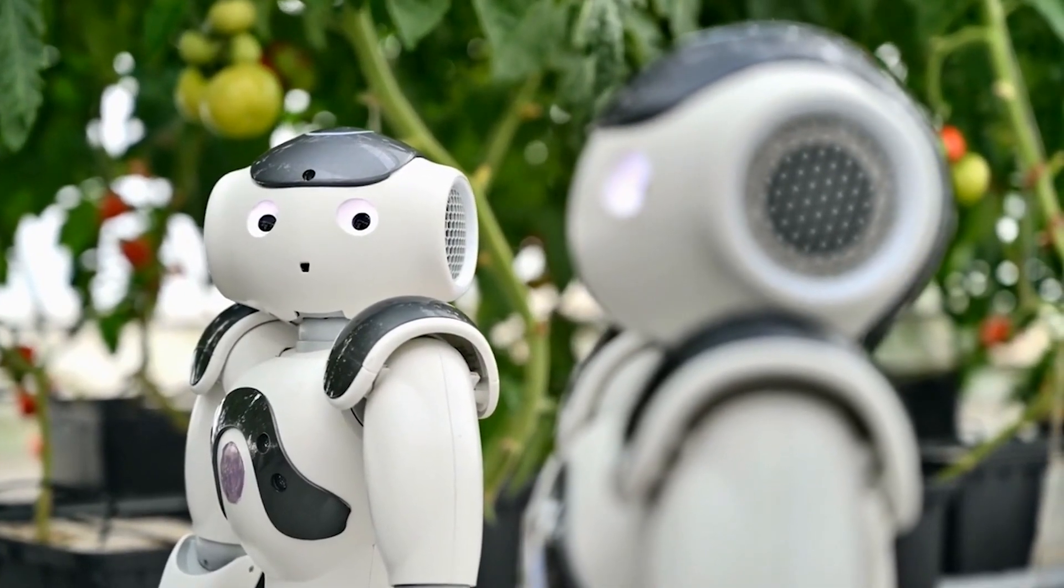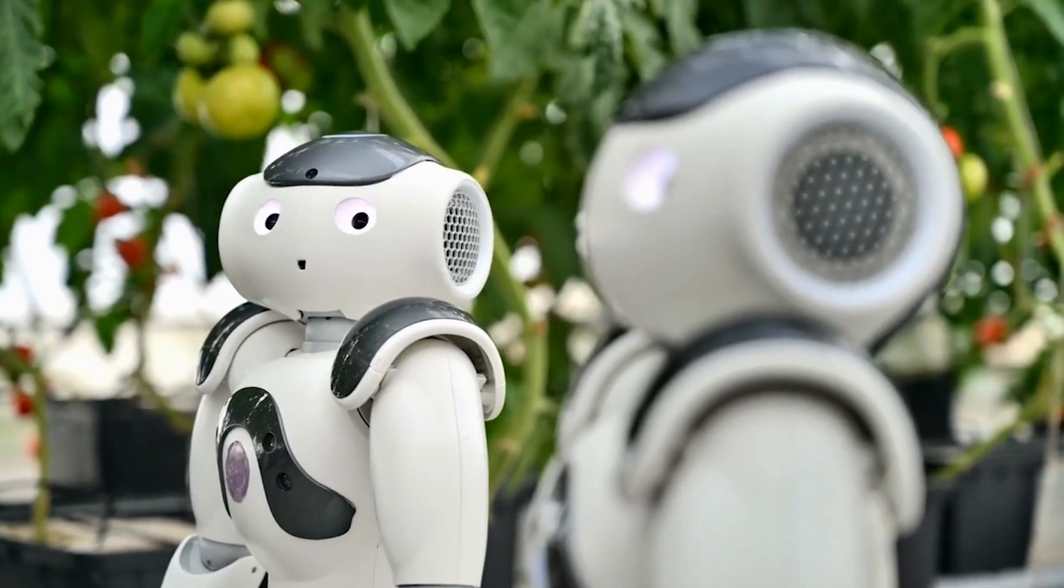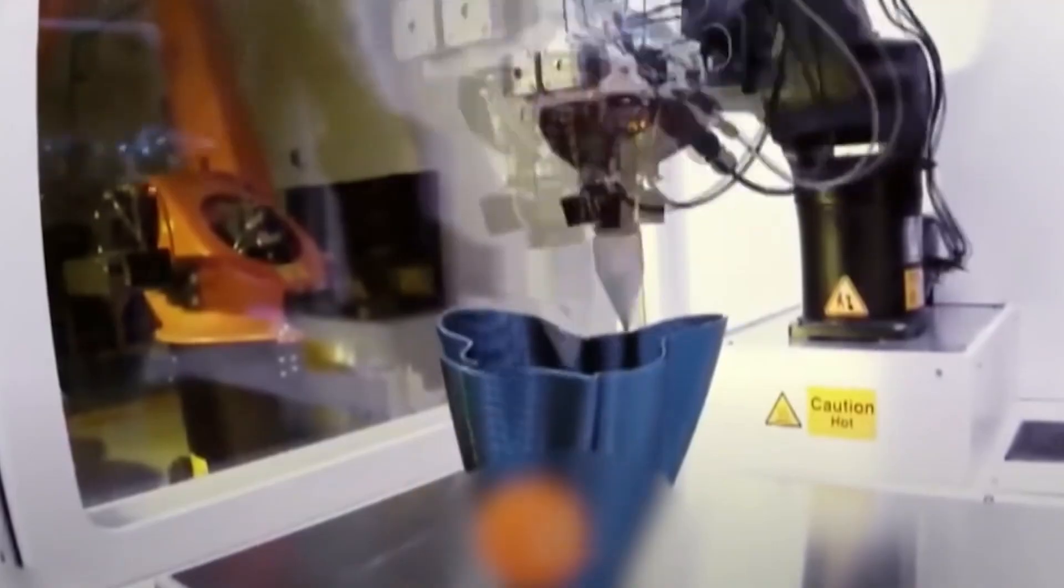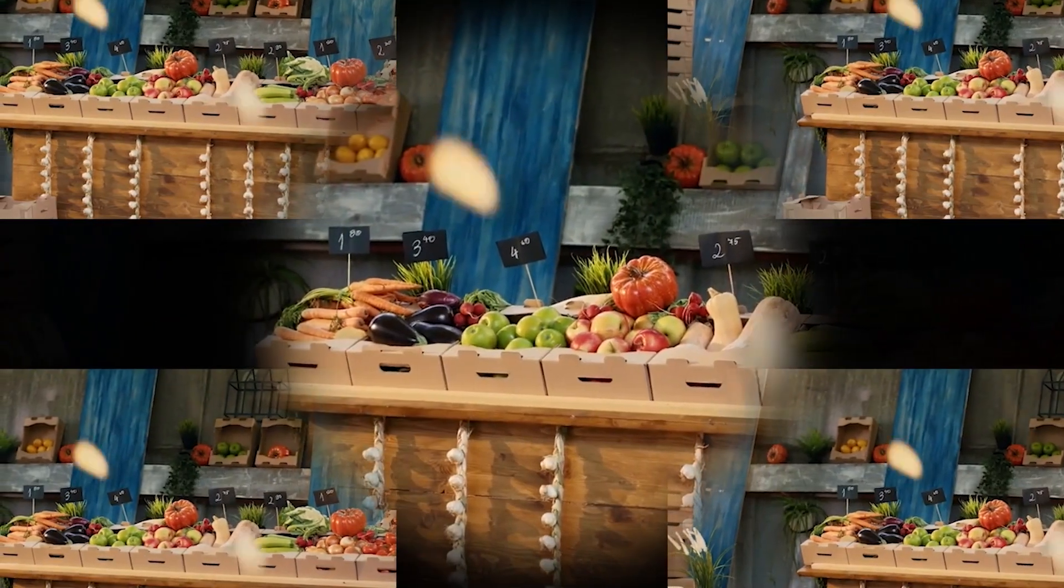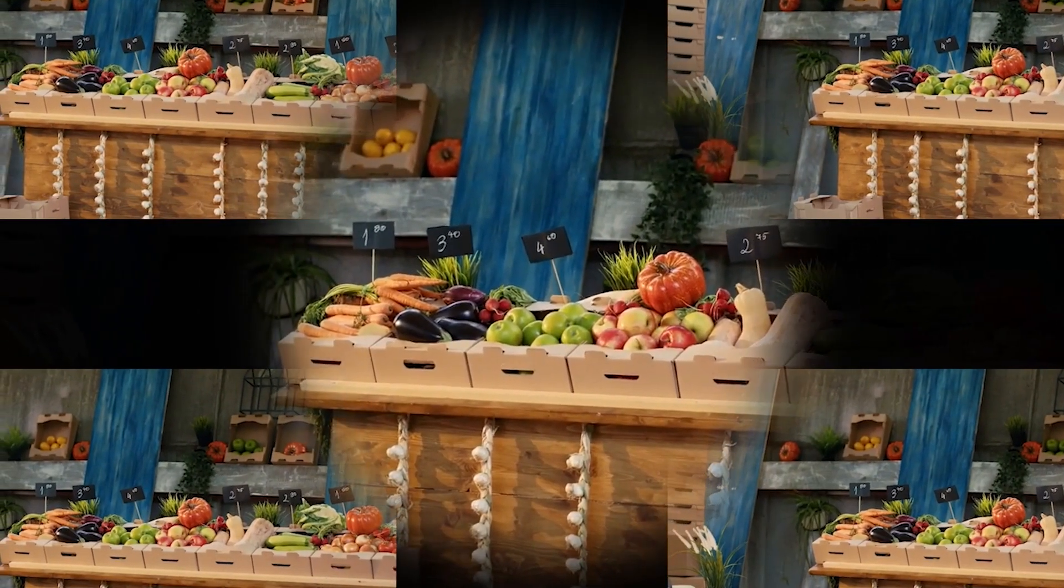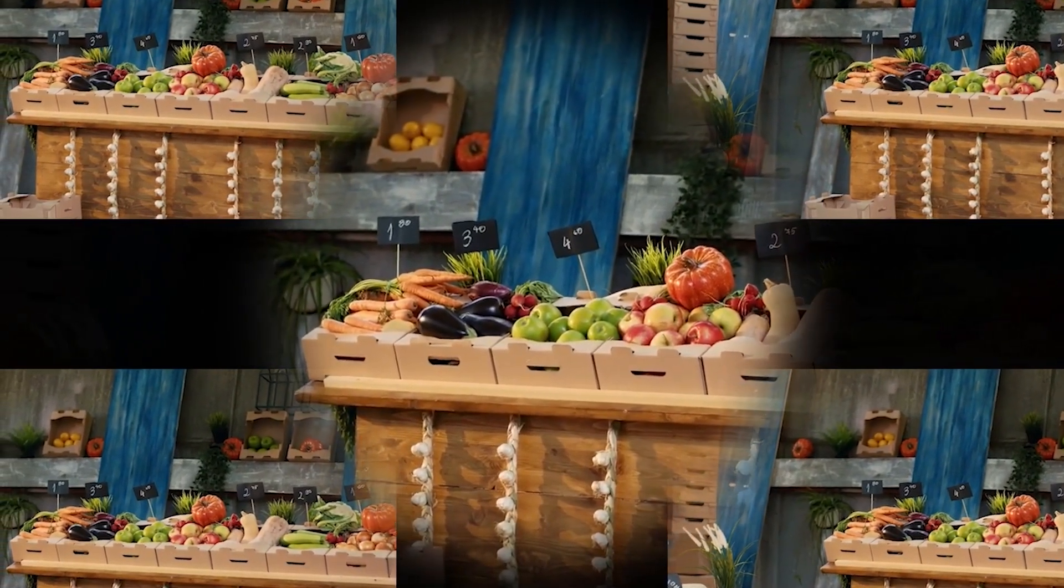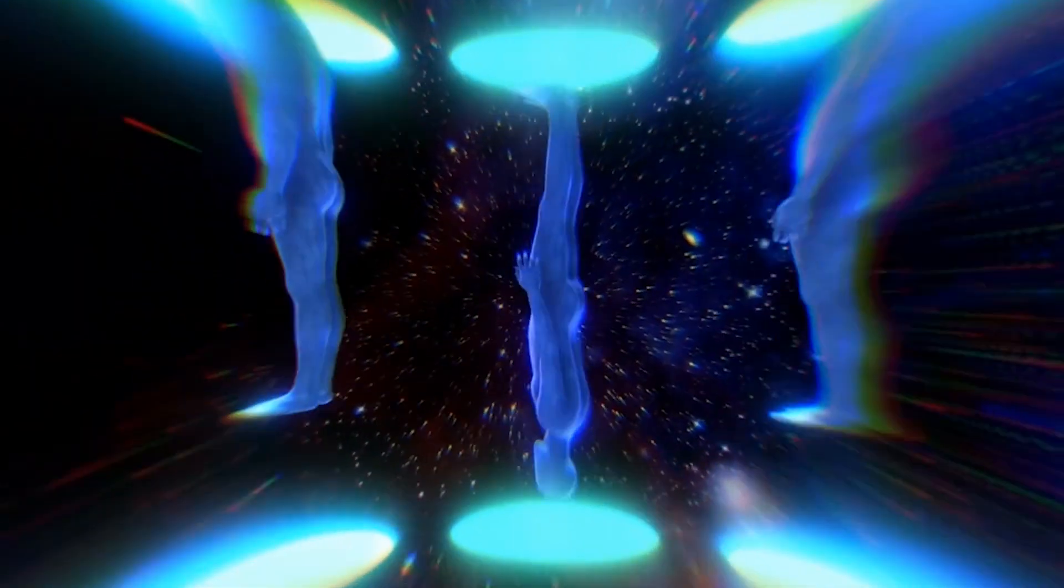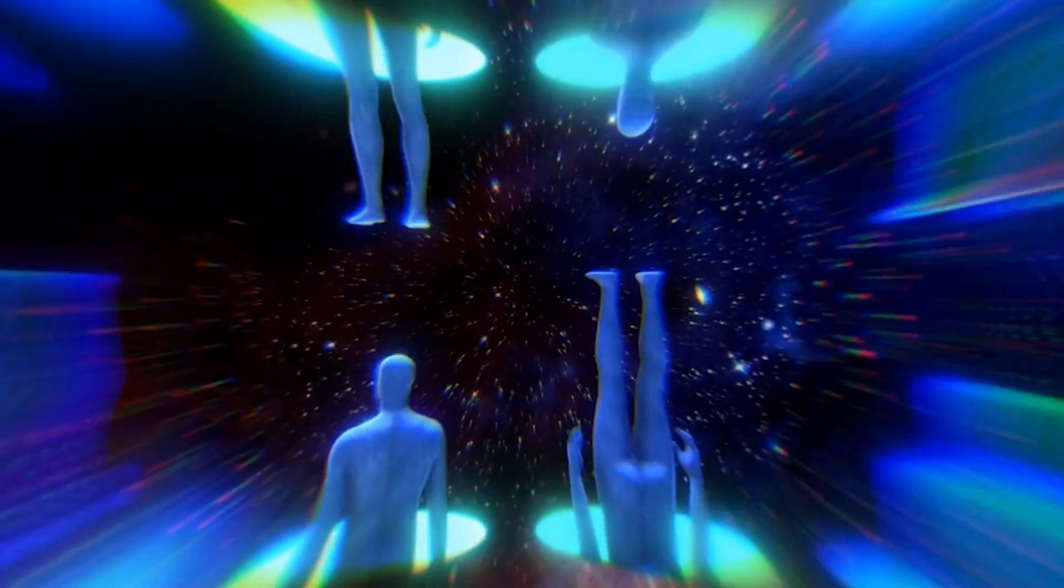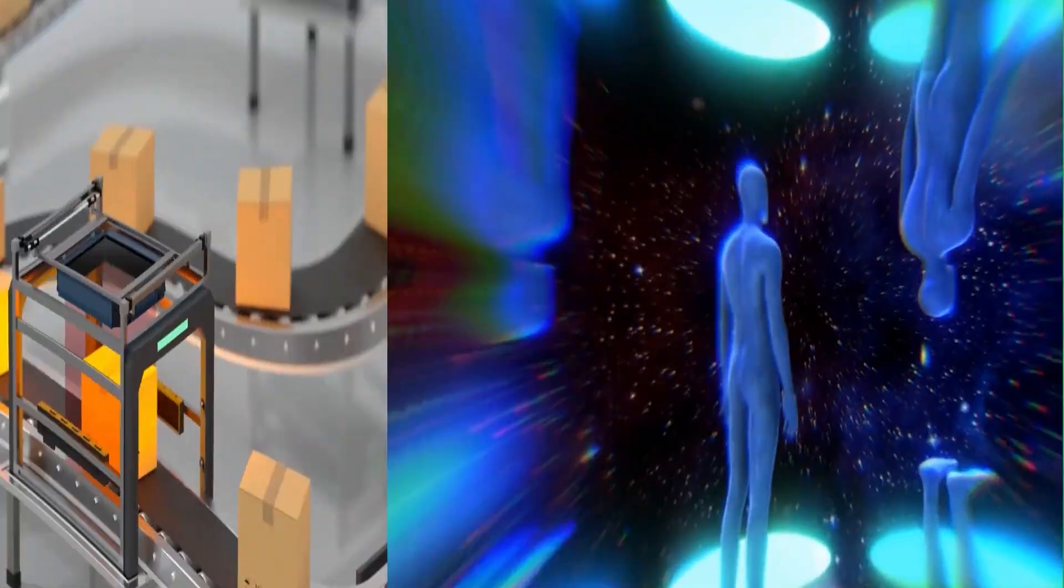3D printed everything. By 2030, manufacturing will shift from centralized factories to personalized printers. From houses to food, organs to clothes, 3D printing will allow people to create nearly anything on demand.